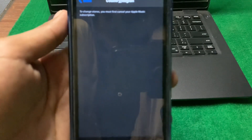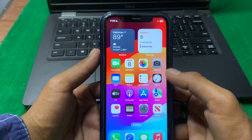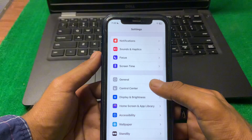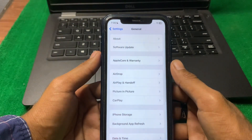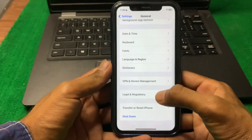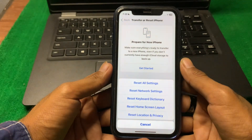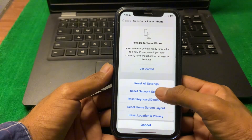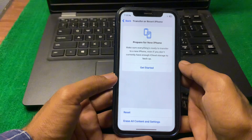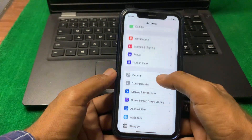Without wasting any time, let's start. First, simply close this page. Then open Settings, tap on General, scroll down and tap on Transfer or Reset iPhone, tap on Reset, then tap on Reset Network Settings. Enter your iPhone passcode and reset your network settings.